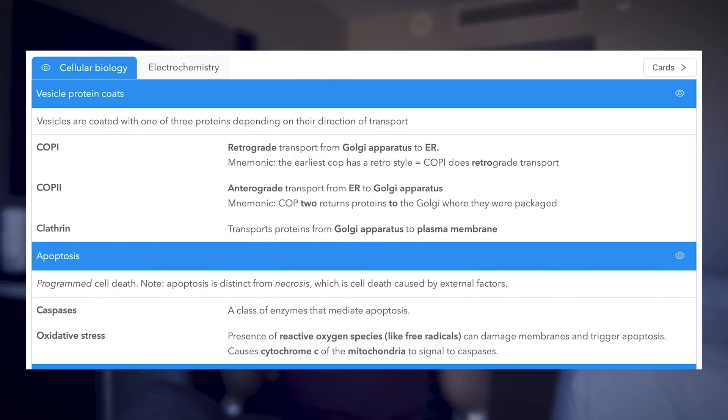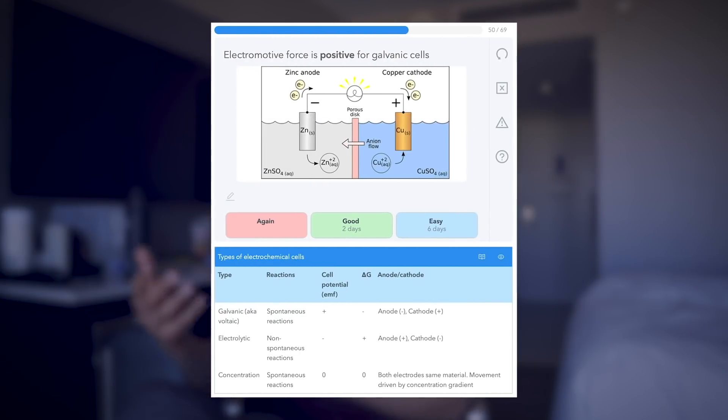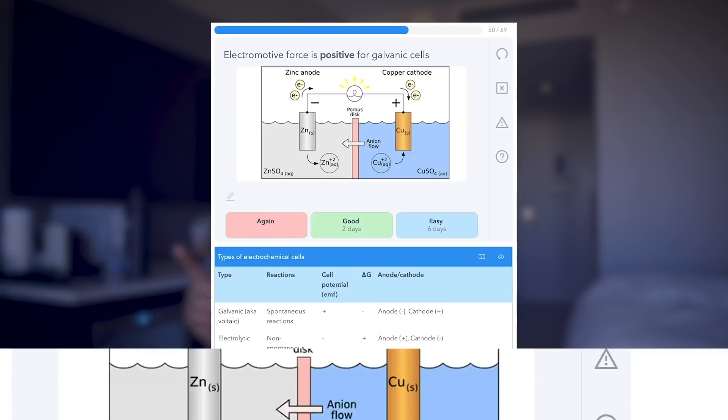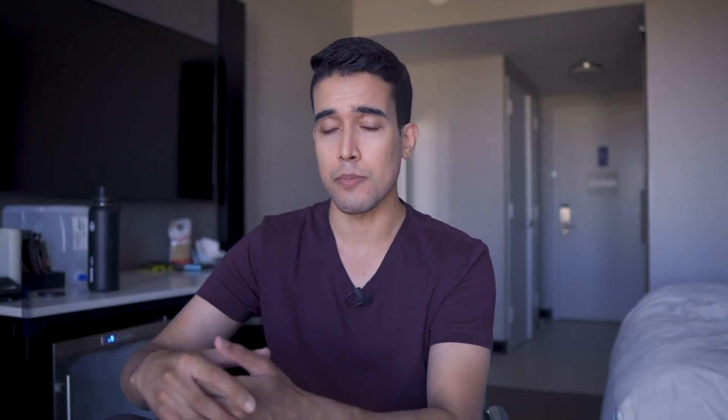Mem is comprised of cards and sheets. Sheets are review sheets that contain all of the information you need to know about a certain topic, and the cards are essentially flashcards. On both, we include a link to other resources for further explanation. Let's say you're learning about binocular visual cues and you want to learn more in depth — we'll actually link to a Khan Academy video or some other resource.